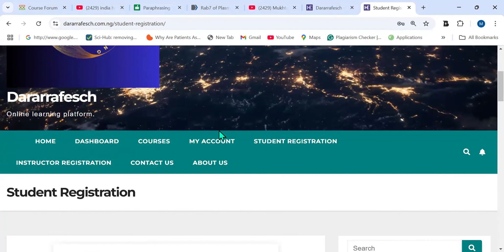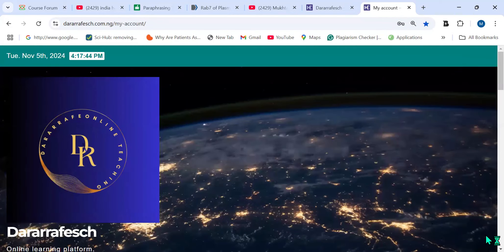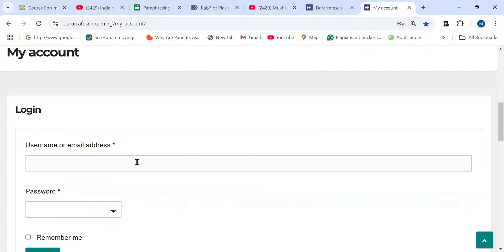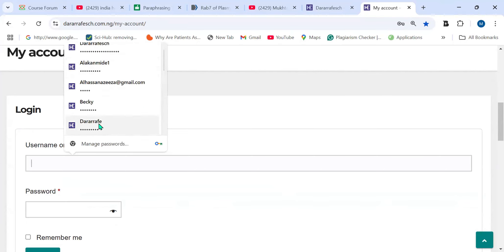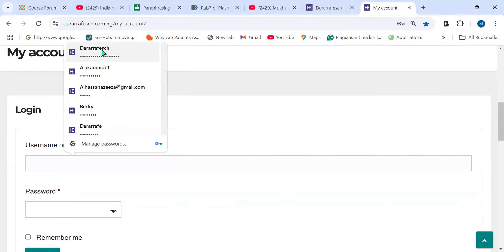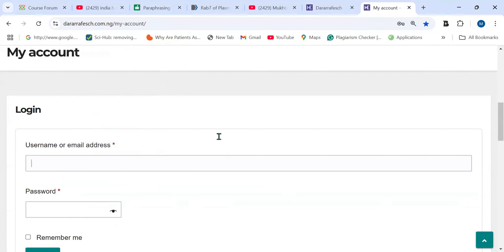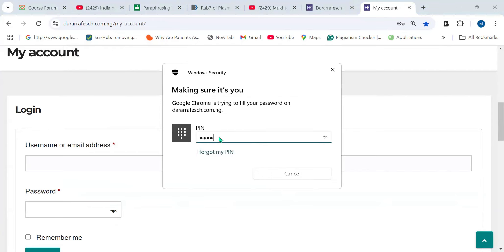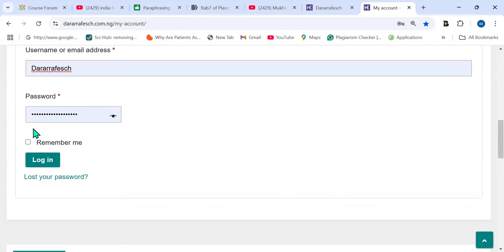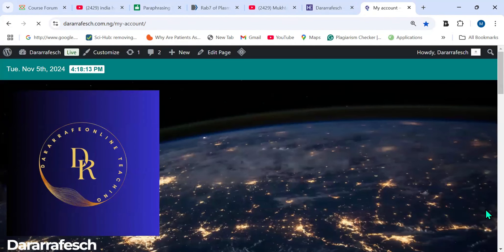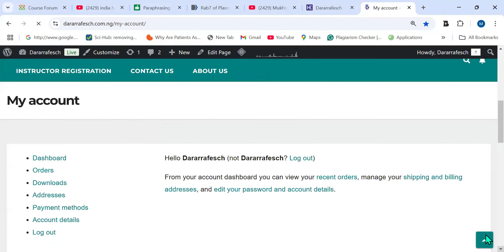To log into the website after registration, click on My Account. It will take you to a page where you enter your username and password. In my own case, I have already registered with the website, so I'll now enter my login details and click on Login. After logging in, it will take you to a page where you see Dashboard, Orders, Downloads, Address, Payment Methods, Account Details, and Log Out.